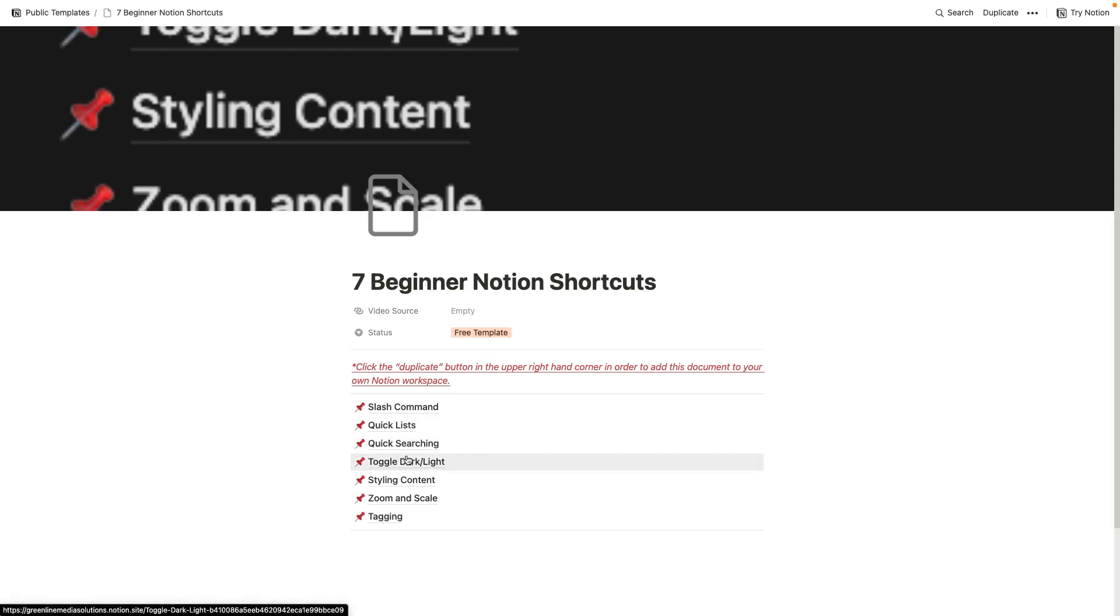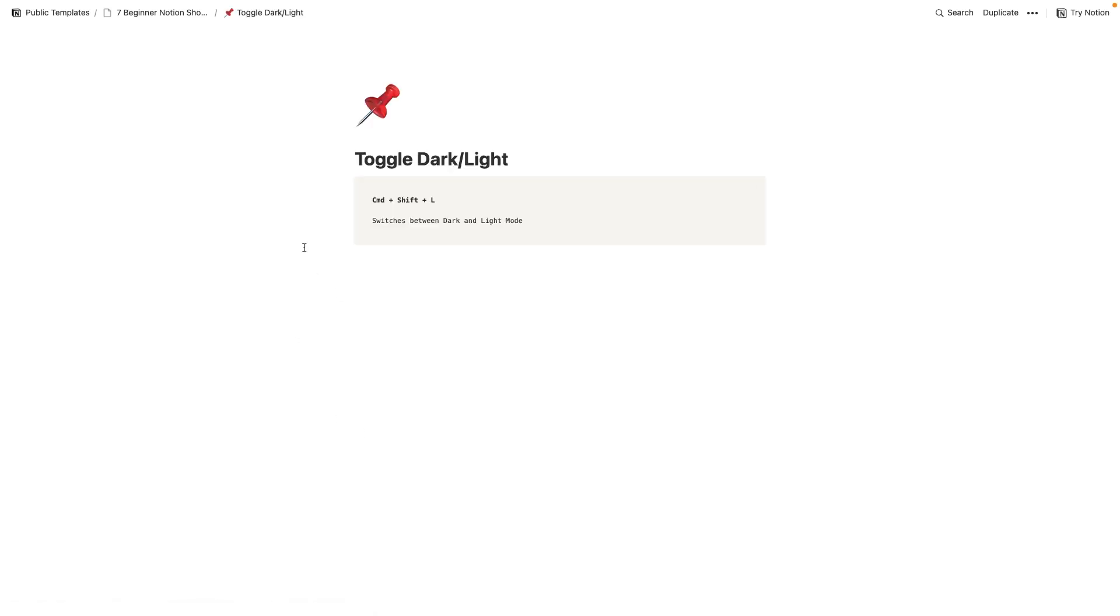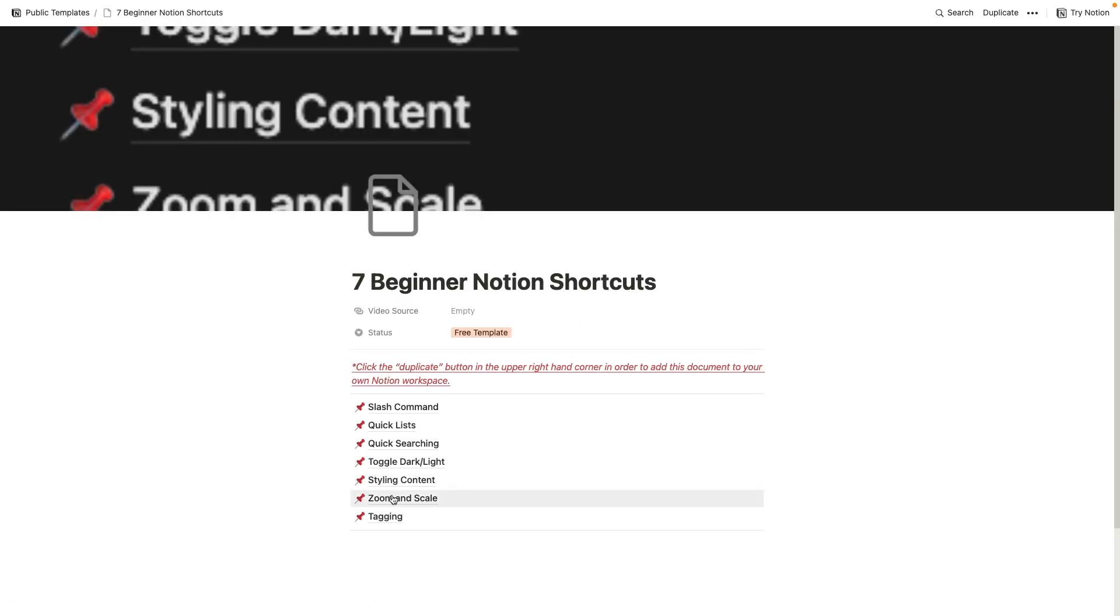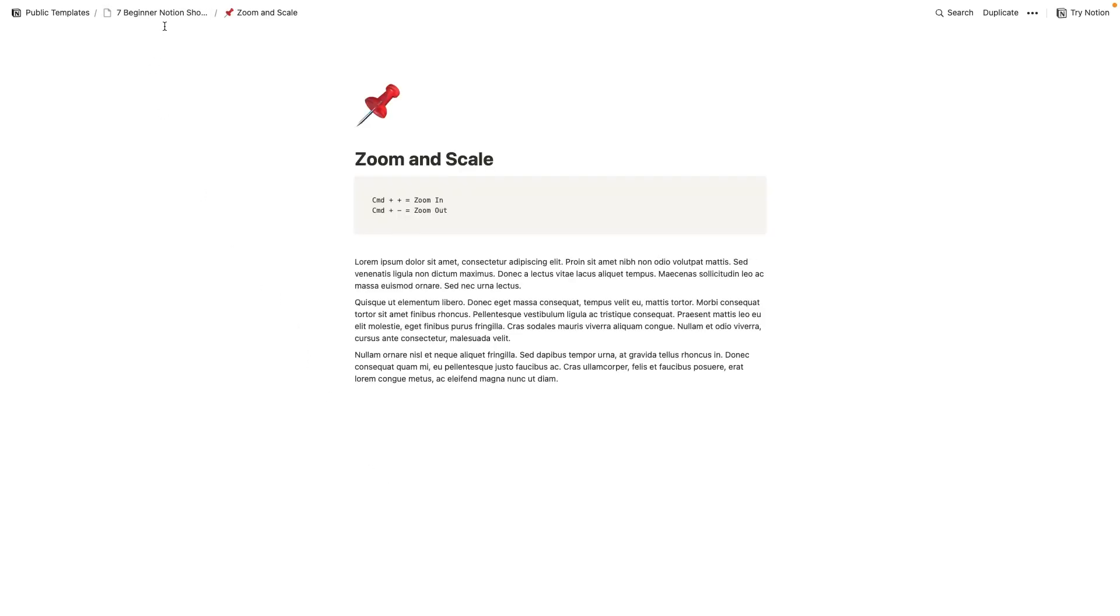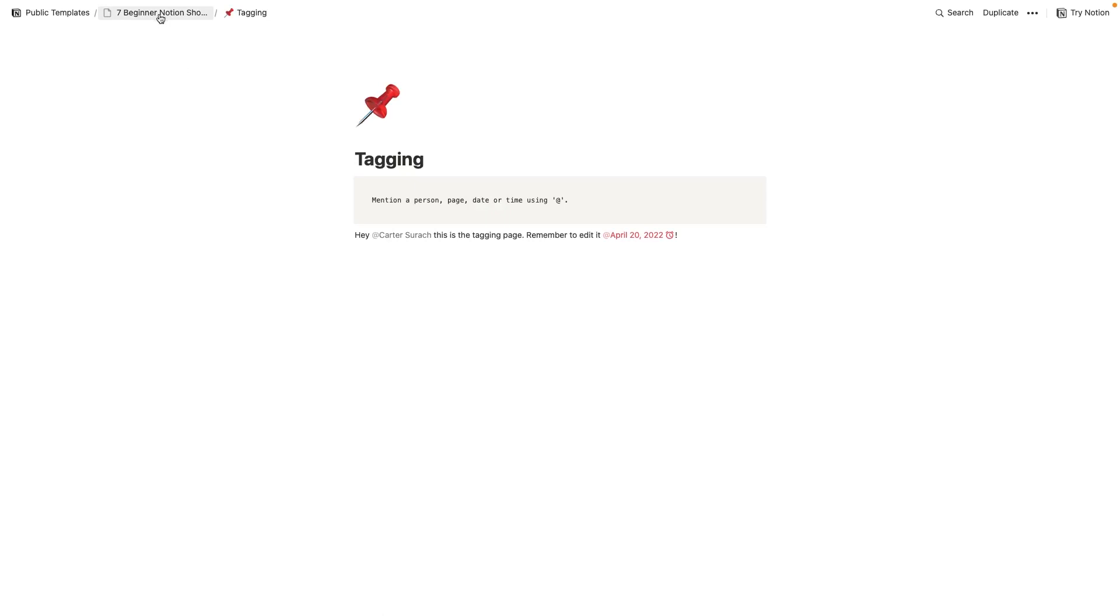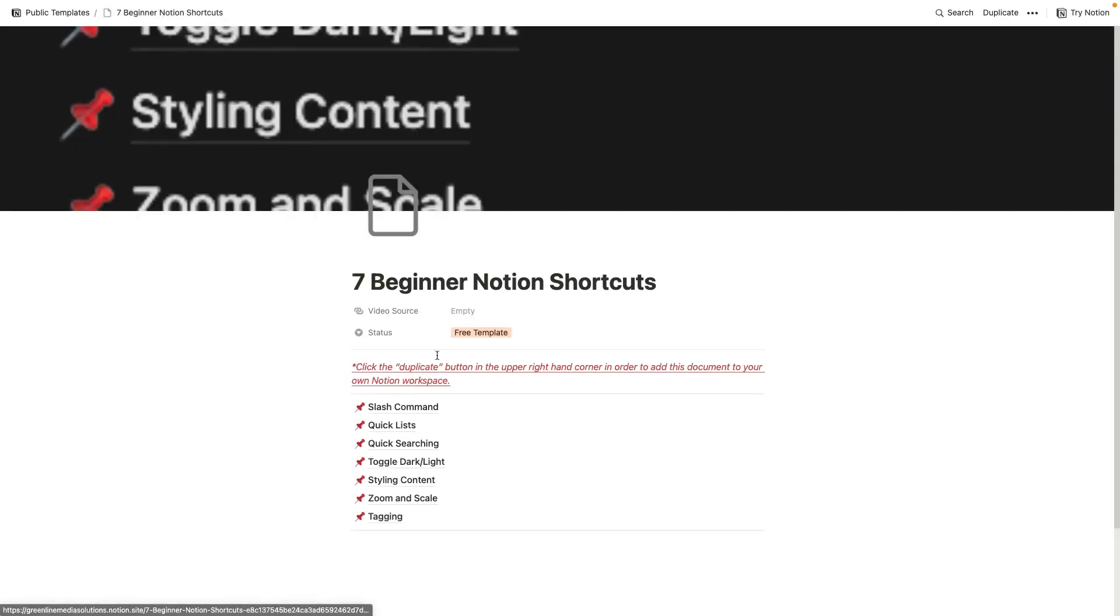So these are really just some pretty simple shortcuts. You can find this information elsewhere, but these are the seven that I think are most important. And I just talk a little bit about those throughout this guide slash template here.